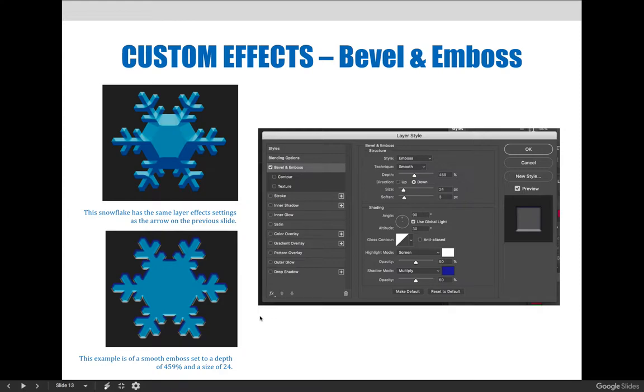But we still wanted it to look like maybe it was popping off the screen a little bit, and so we decreased the depth until we got something that looks better for our project.